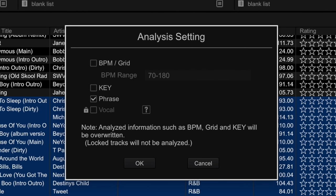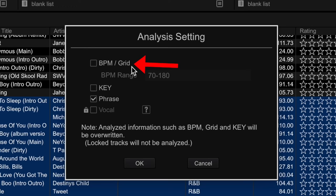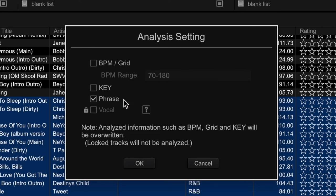So once you've imported your tracks and you see this analysis window, if you want to keep your beat grids that you've configured inside Lexicon, what you're going to need to do is uncheck this BPM forward slash grid tick box and only have phrase switched on. This way, you'll be able to preserve your beat grids that you set up in Lexicon and they won't be overwritten in Rekordbox.